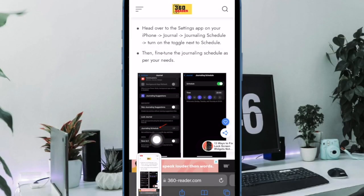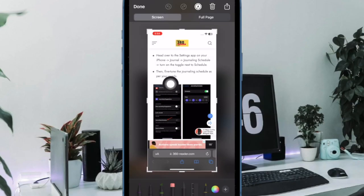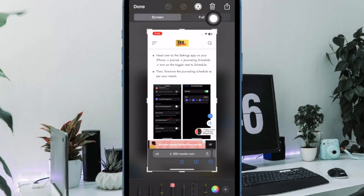Then tap on the screenshot thumbnail. Then you have to choose the full page option at the upper right corner of the user interface.